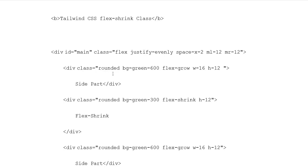Division class rounded background green 600 flex grow width 16 height 12. Side Part. Division closing tags.